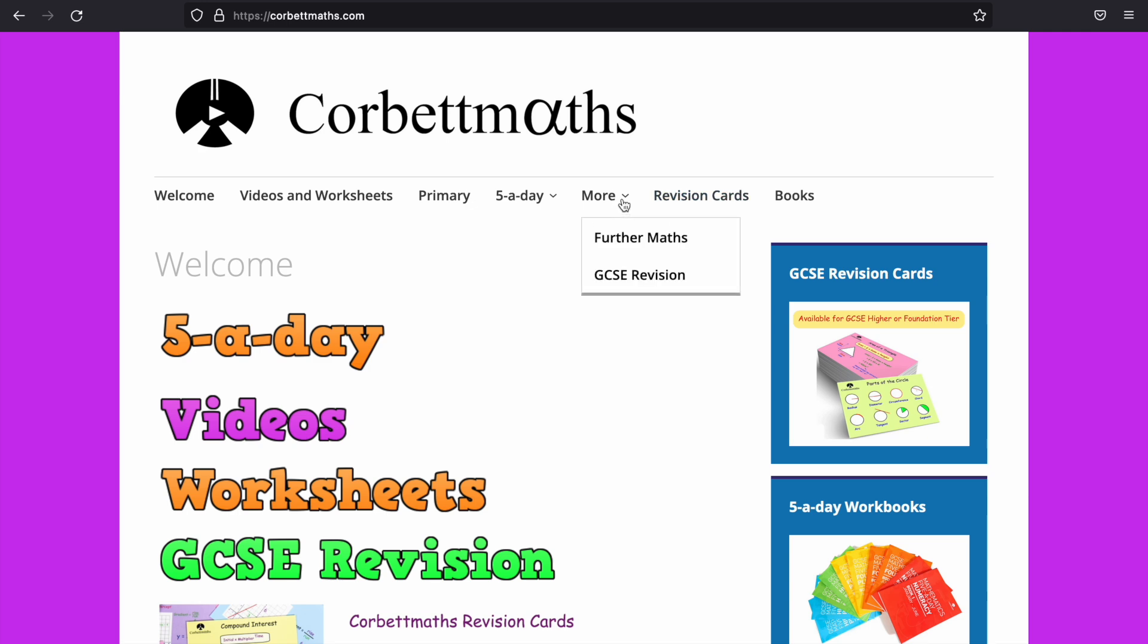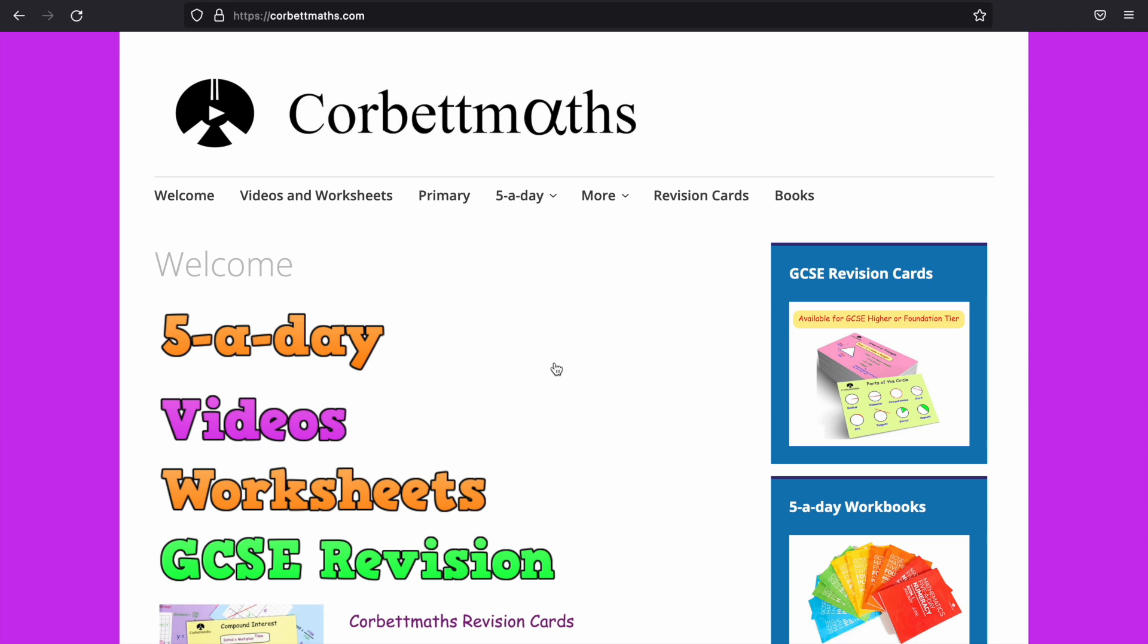You've got further maths and GCSE revision, revision cards, and some books. I'm going to start with five-a-day. So if you just hover the cursor over where it says five-a-day, you'll get a drop-down like this.